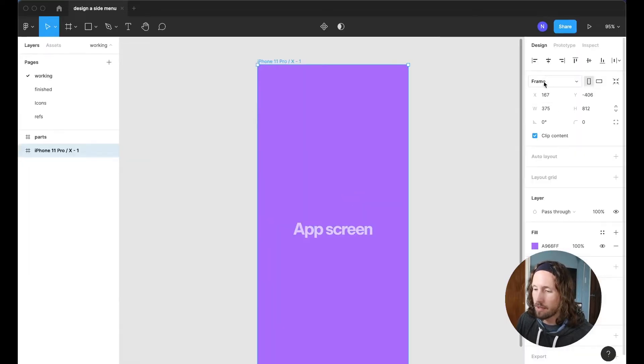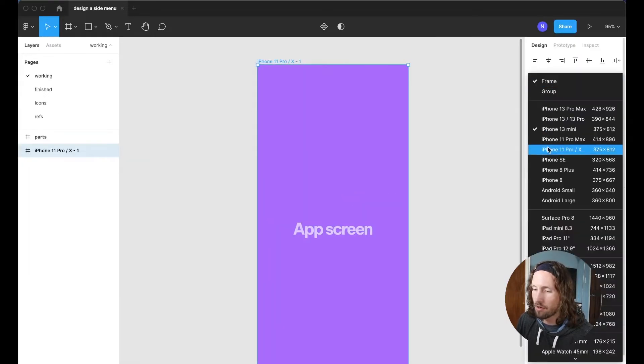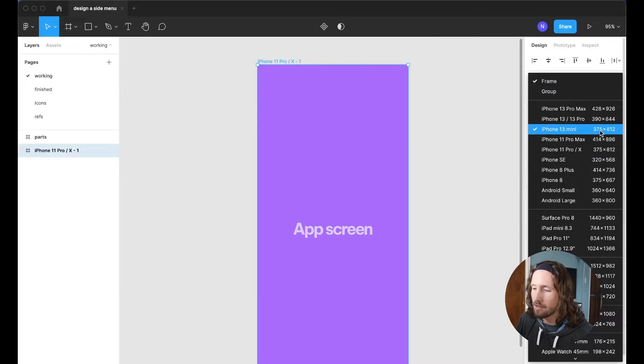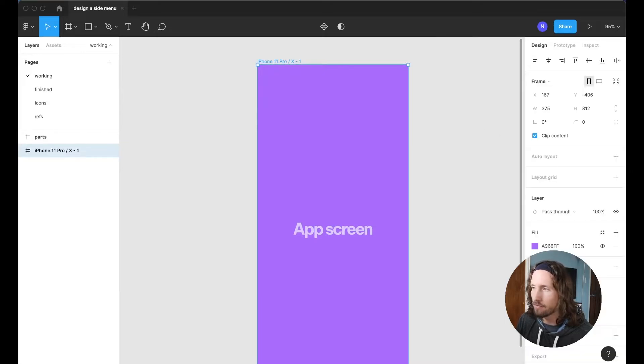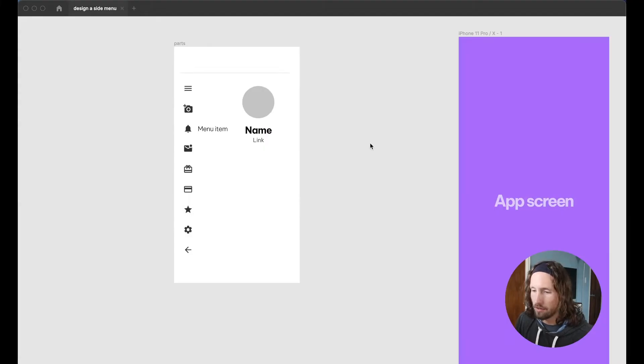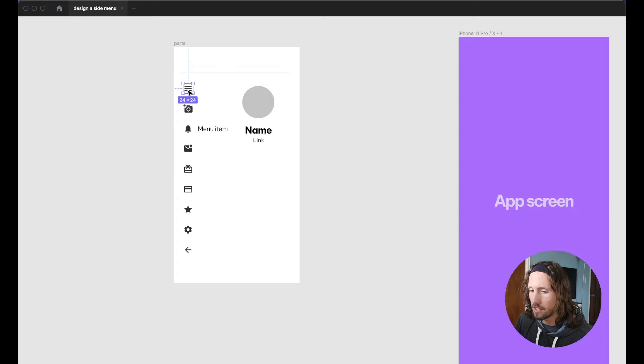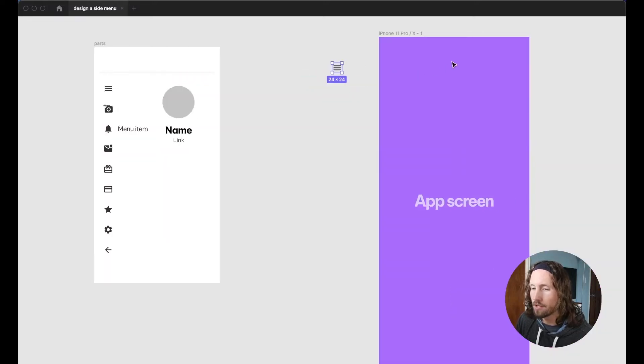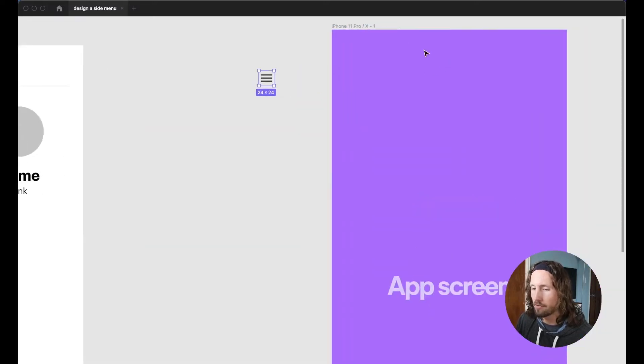I've just set this up as a typical iPhone 13 mini here, 375 by 812. All right, so the first thing that we're going to need is a way to open the menu from the app screen.